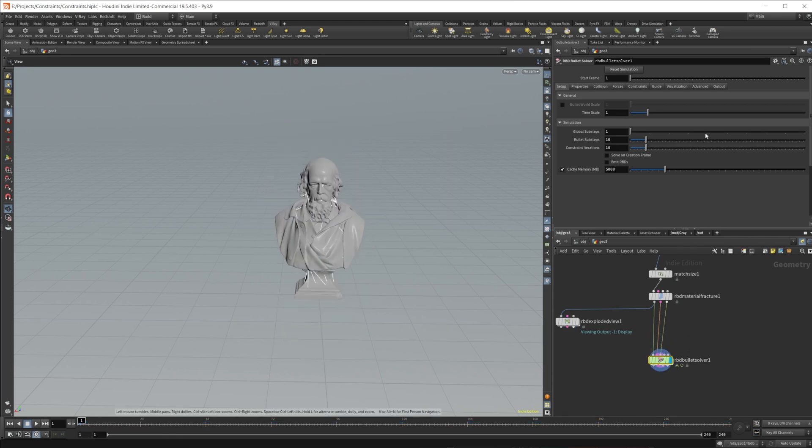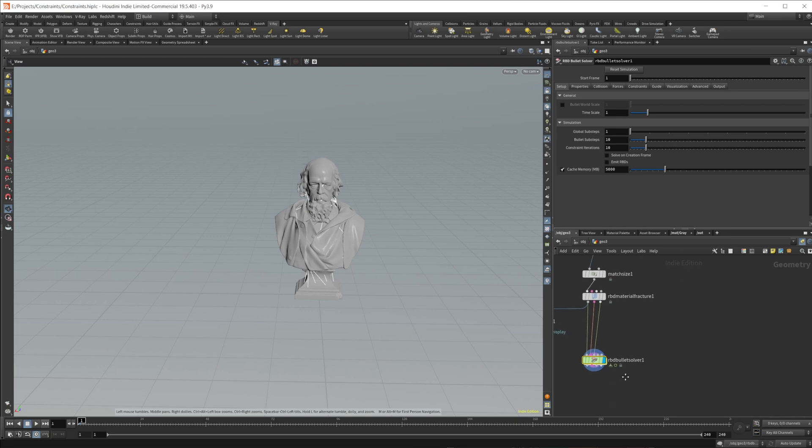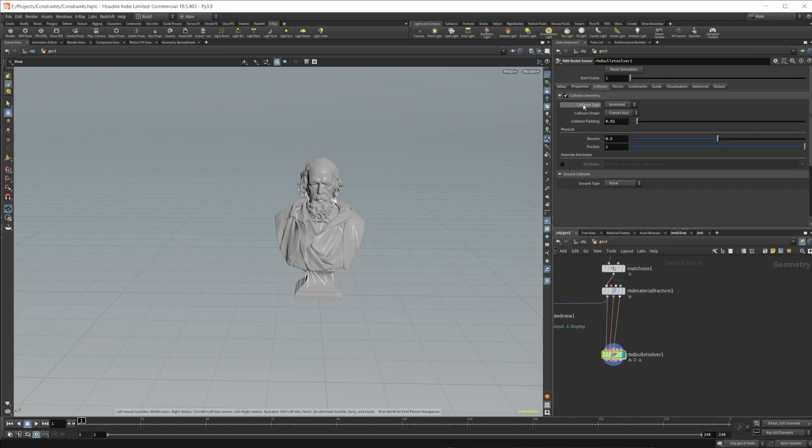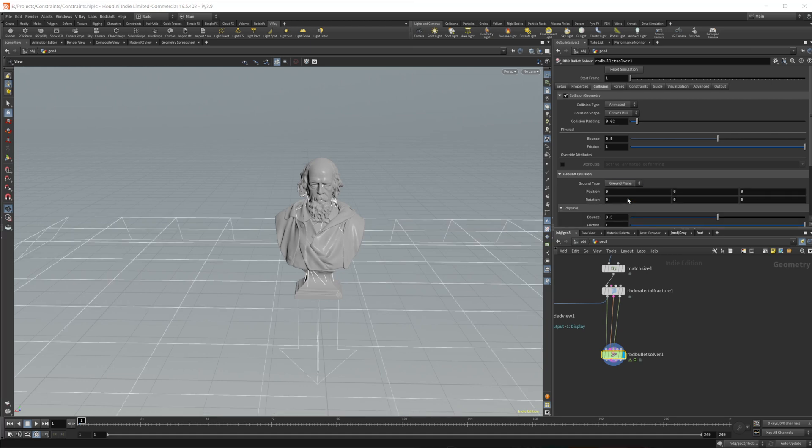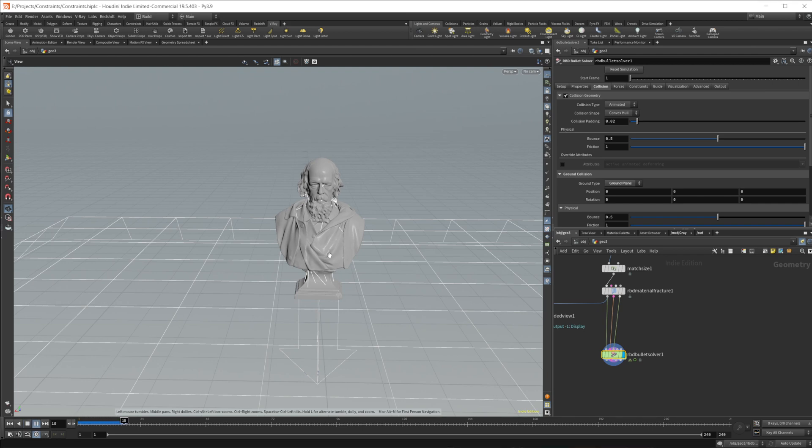So if I press, don't press play yet actually. We need to come into our bullet solver and come to the collisions and set the ground type to ground plane so that it doesn't just fall straight down and not do anything. So let's press play, and you can see that it just sits on our ground plane now.